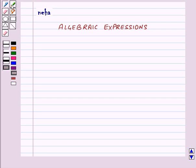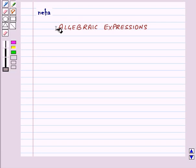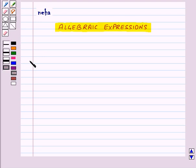Hi and welcome to the session. Today we will learn about algebraic expressions. Let us learn how expressions are formed.